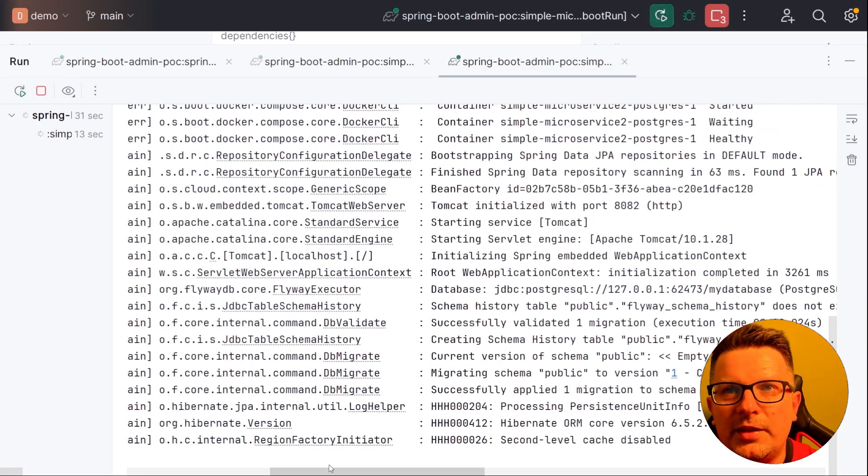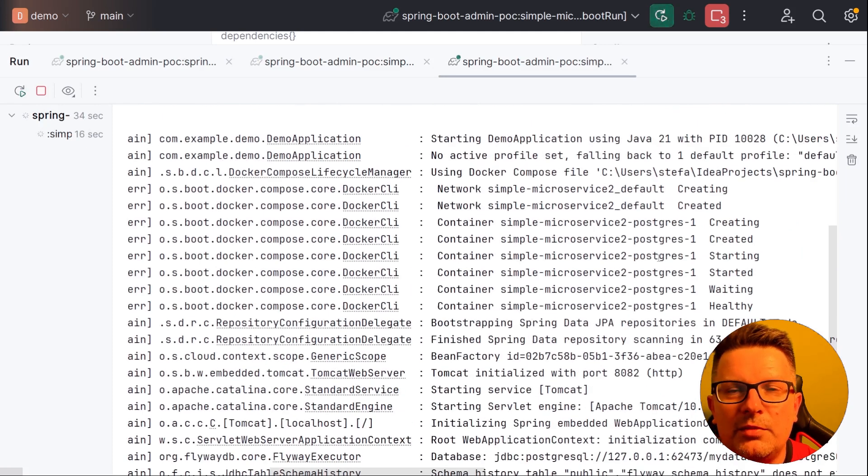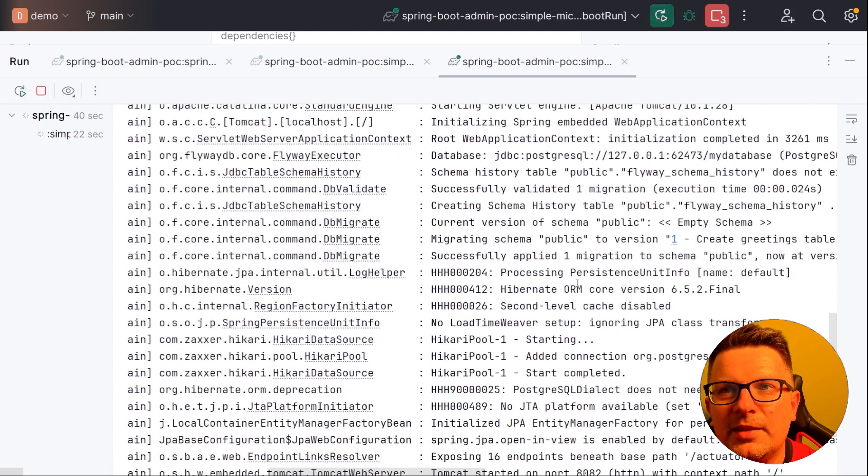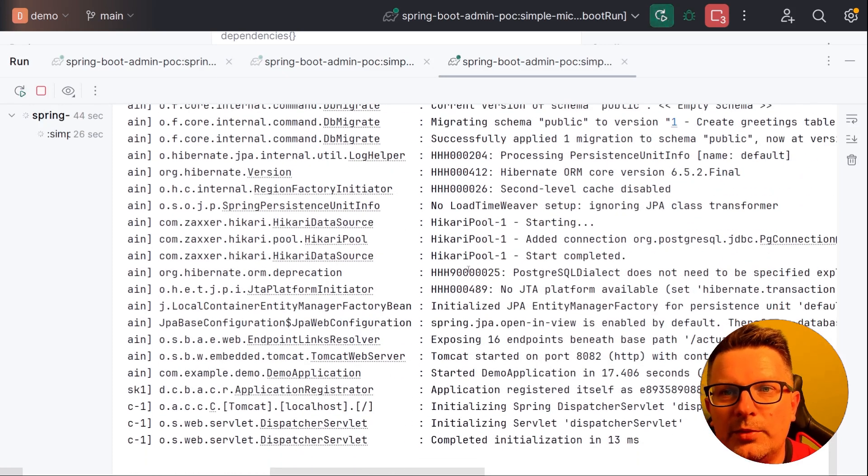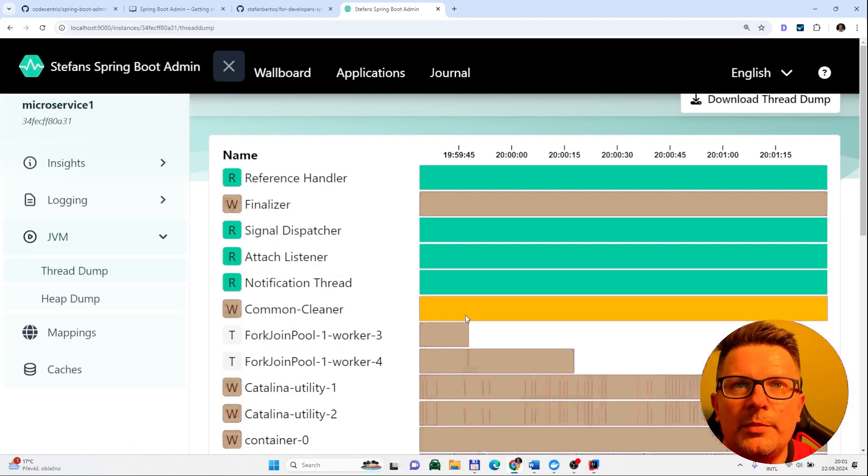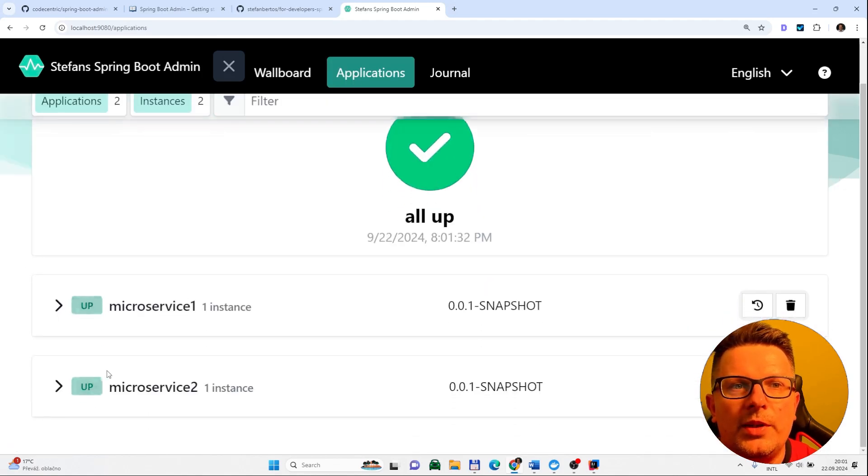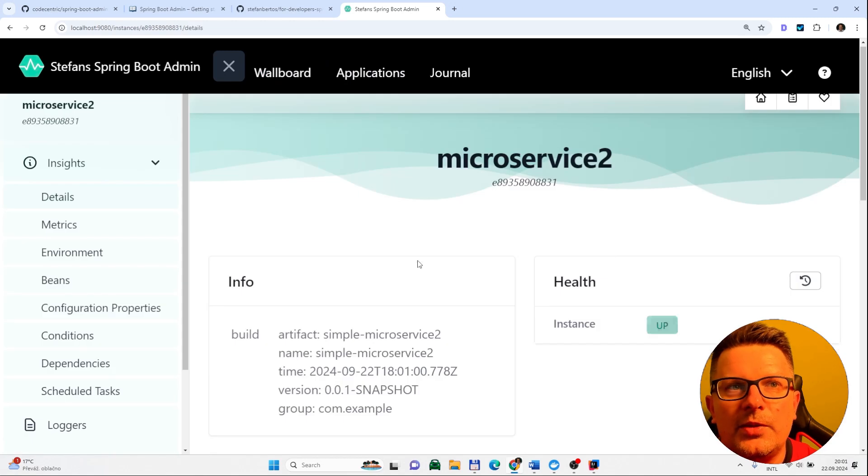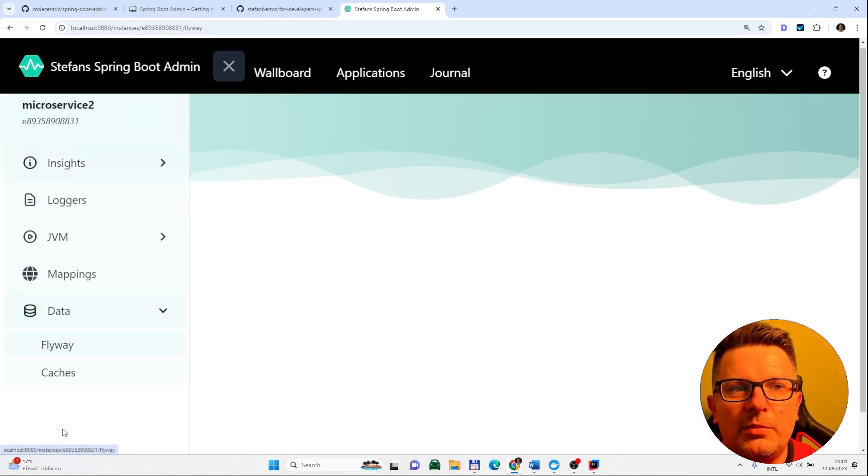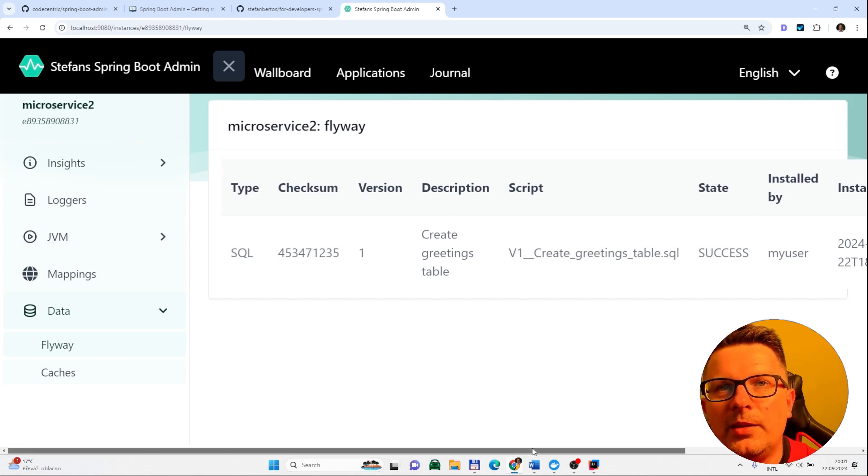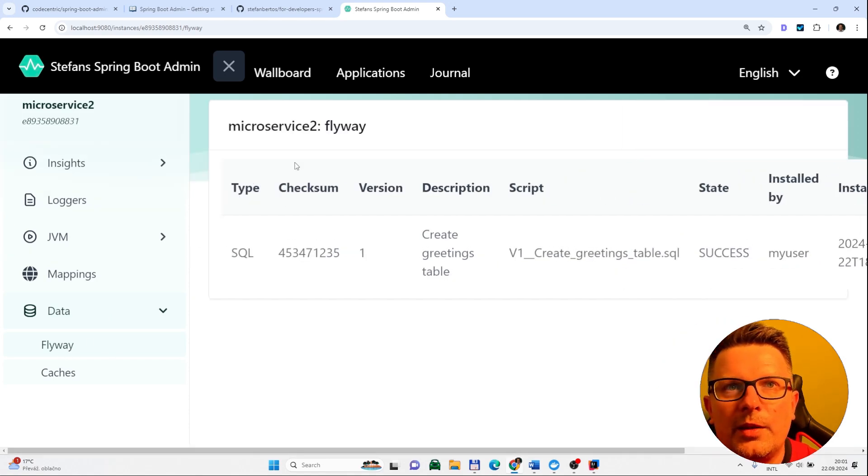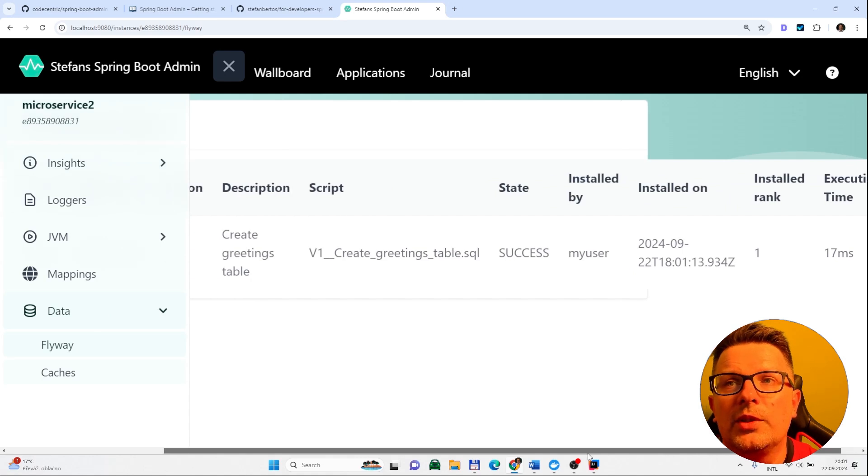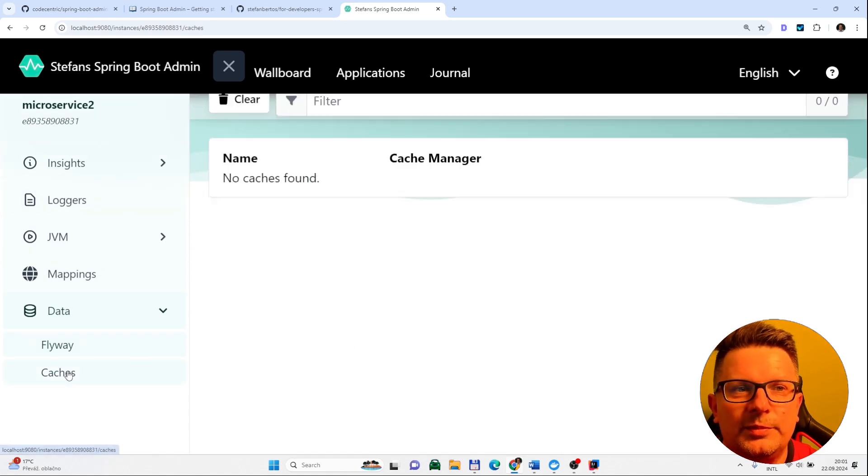The start of the second microservice could be a bit delayed because it's also starting Postgres database and it's applying migrations here. So let's go to the admin, again to the applications we see we have like two of them. Let's go to the wallboard and to the second one. And the difference which you can notice is you have for example the data here, which means Flyway. You can see what was applied on the beginning on the startup of the application.